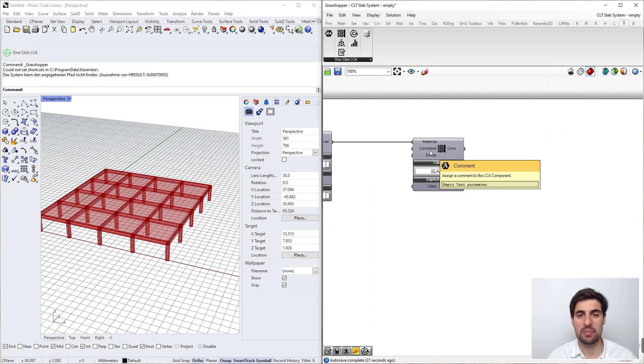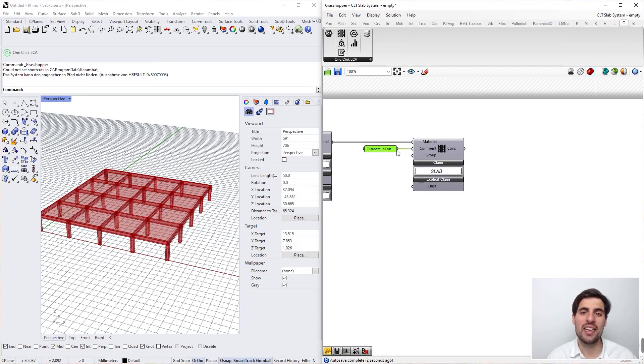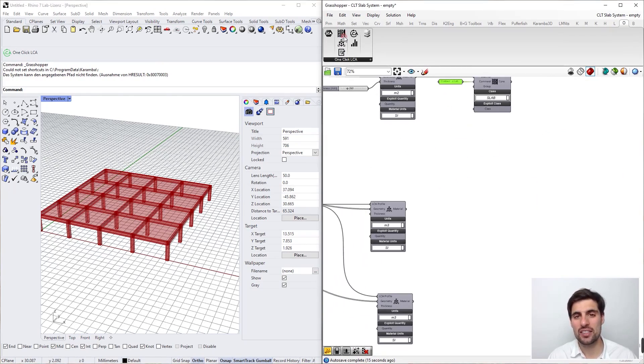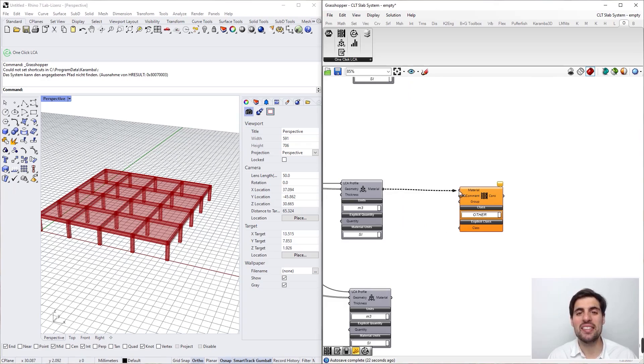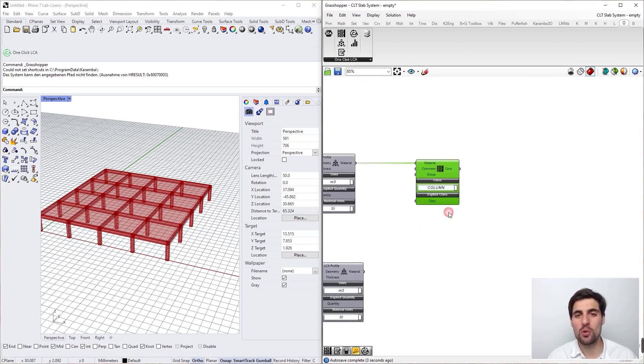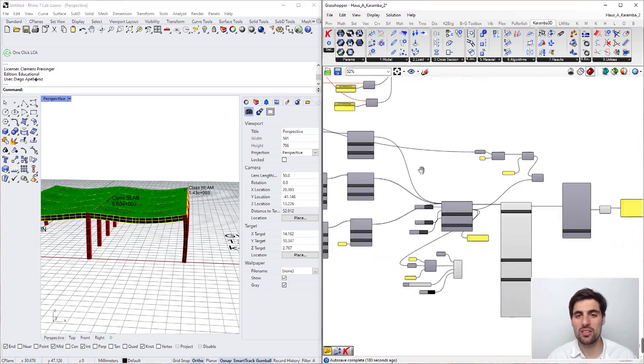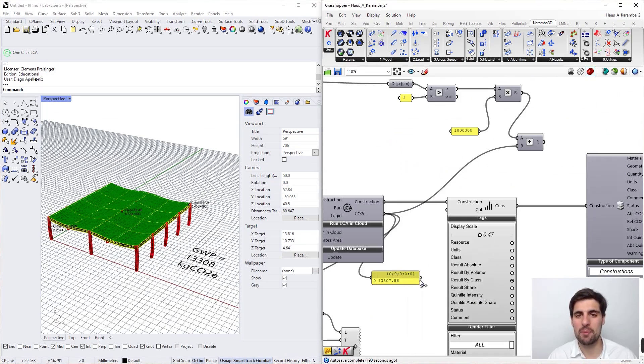And in chapter three we are going to be using the Grasshopper plugin to define a life cycle assessment in a parametric way so that we get results updated in real time when we change the dimensions of our building or other kind of parameters.